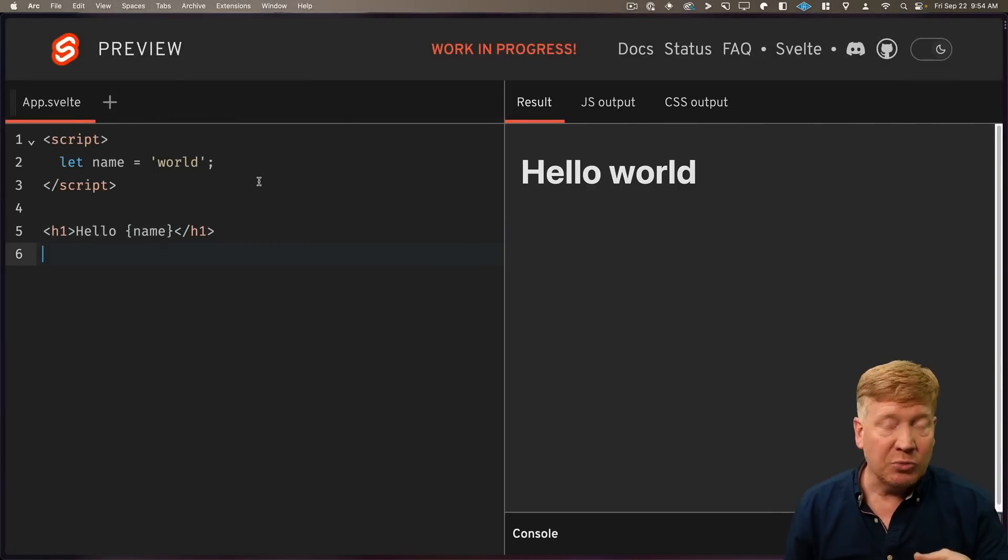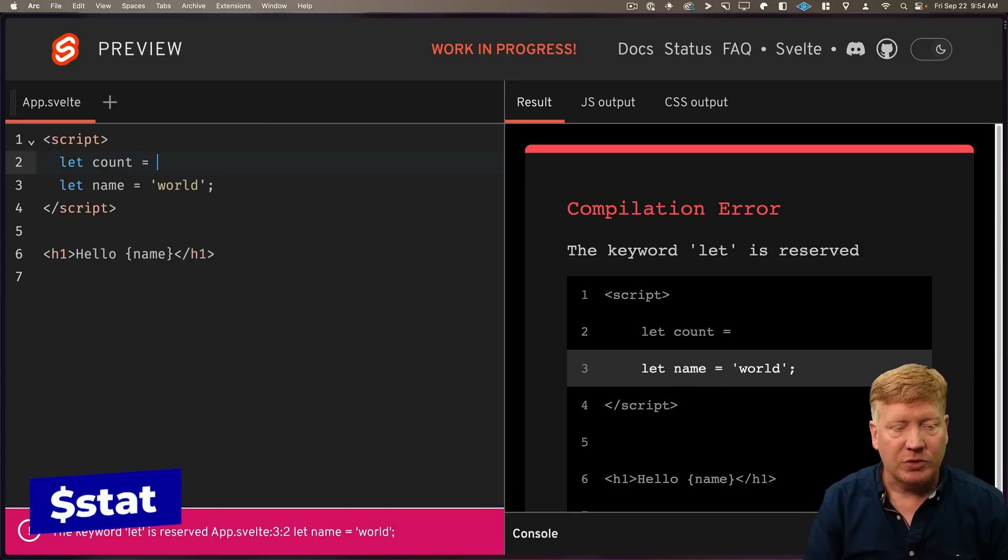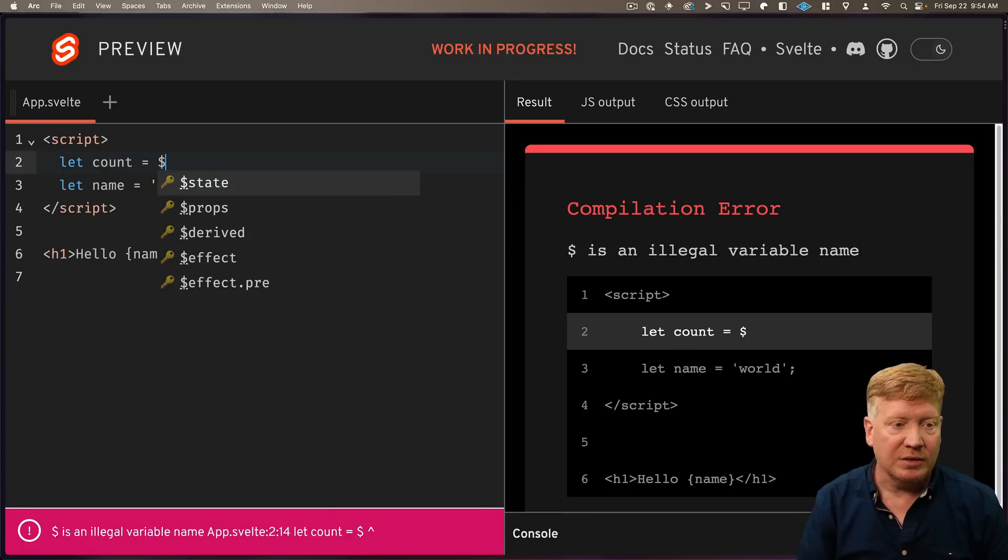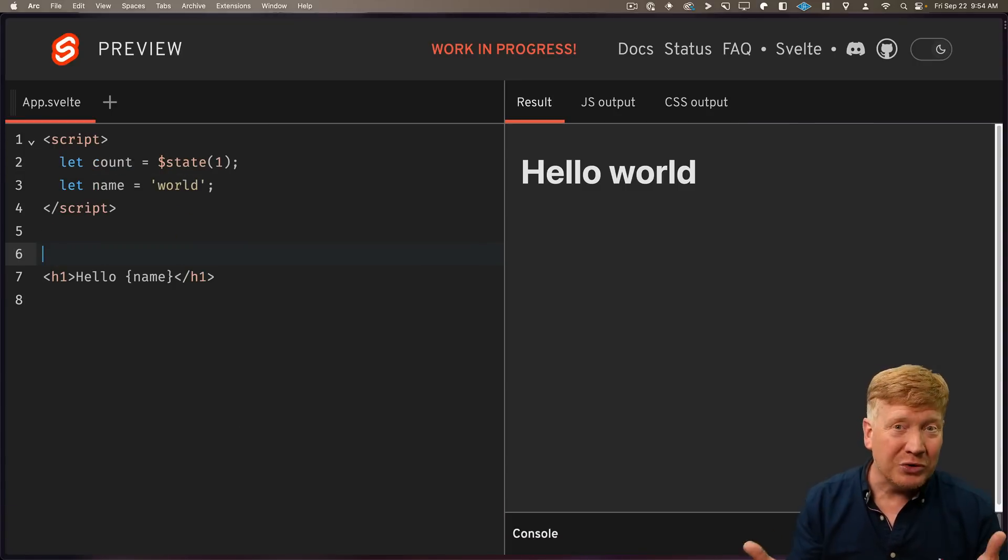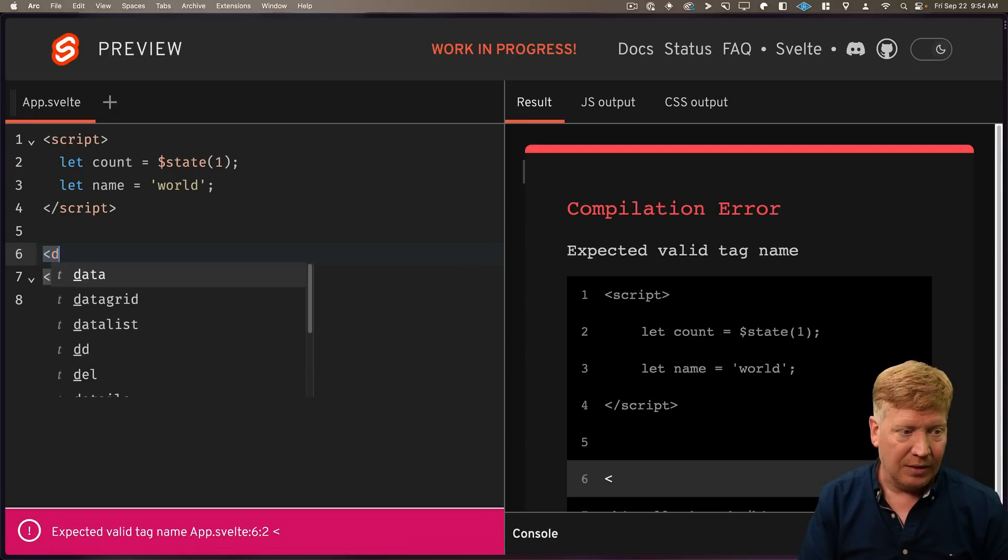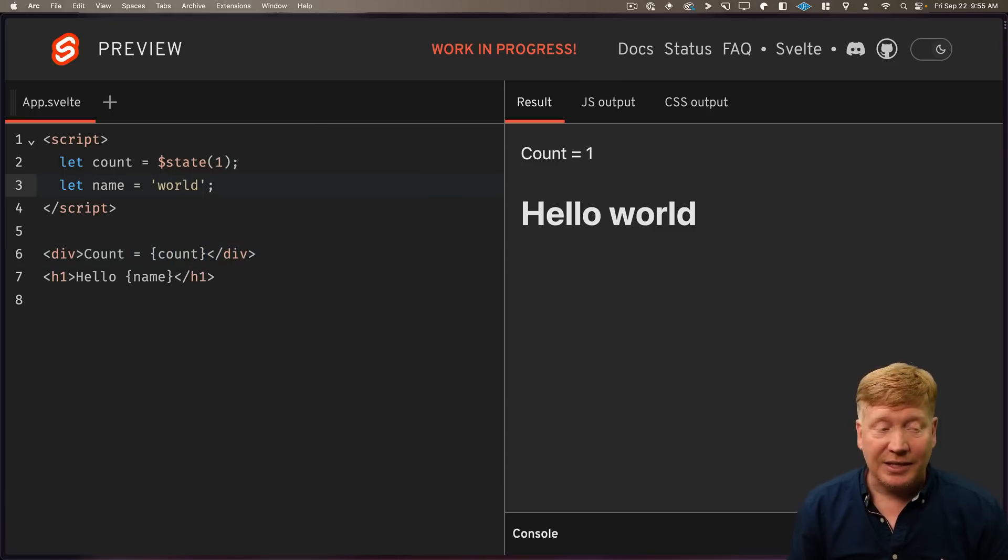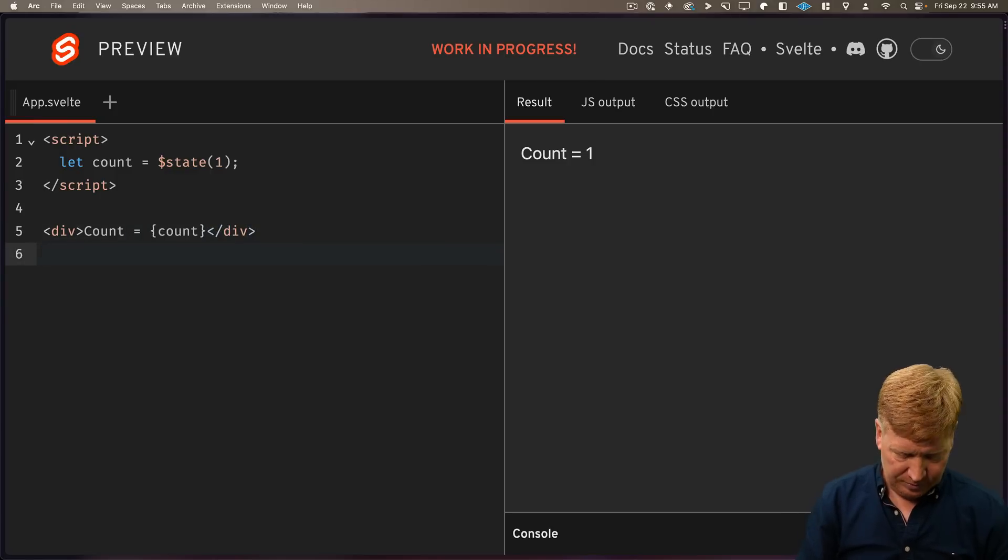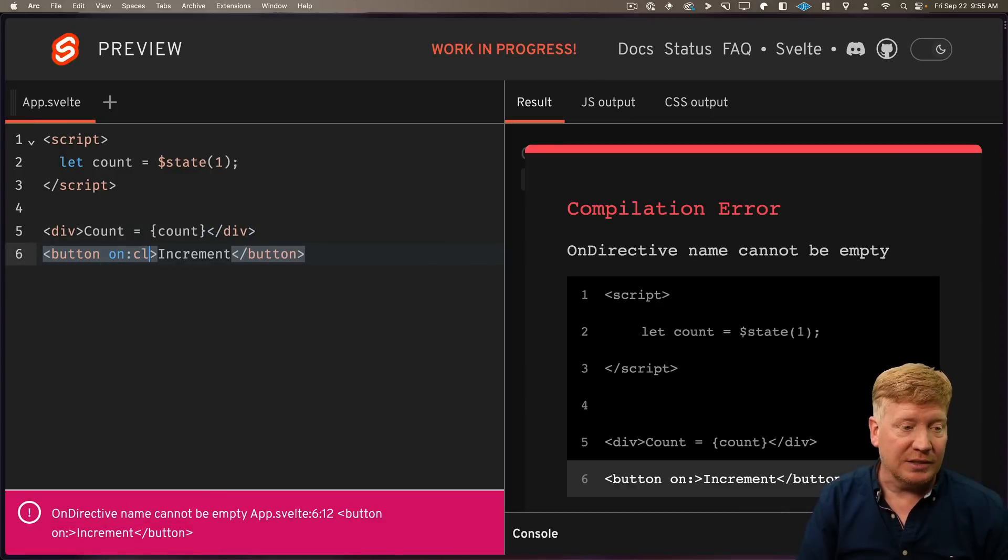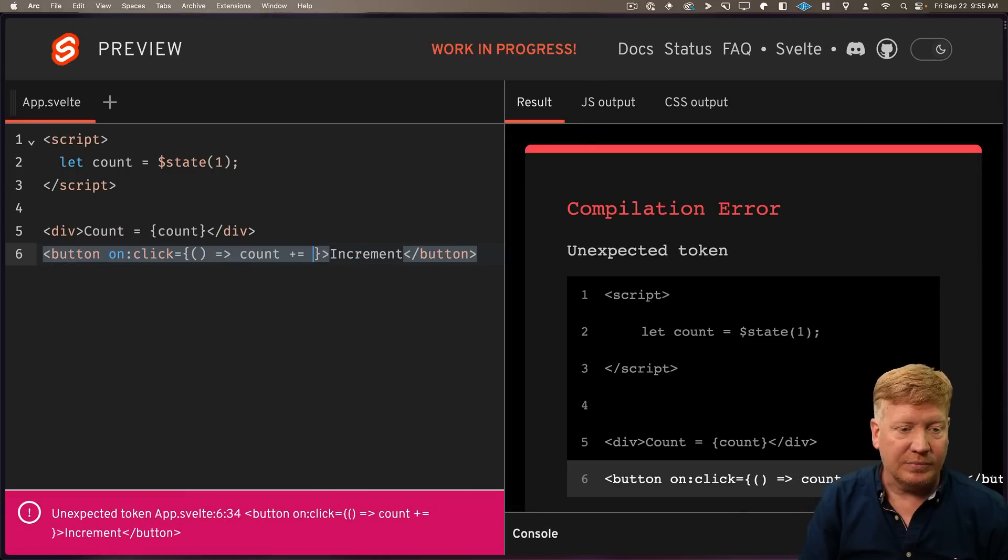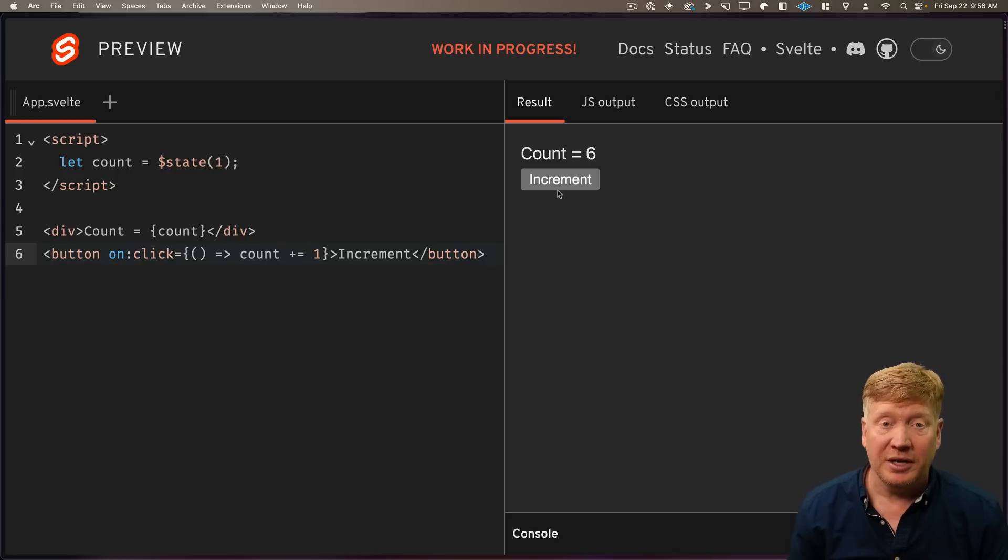Let us do the simple counter to take a look at the first rune, which is the state rune. So let's start by defining a count, and then we'll use the state rune. Now the state rune has created a signal, and we can get the value of a signal by just accessing the signal. Now let's add a button that'll increment that count. We'll use an on click, and then we just increment the value of that signal just like it was a simple variable. It's pretty easy, actually.